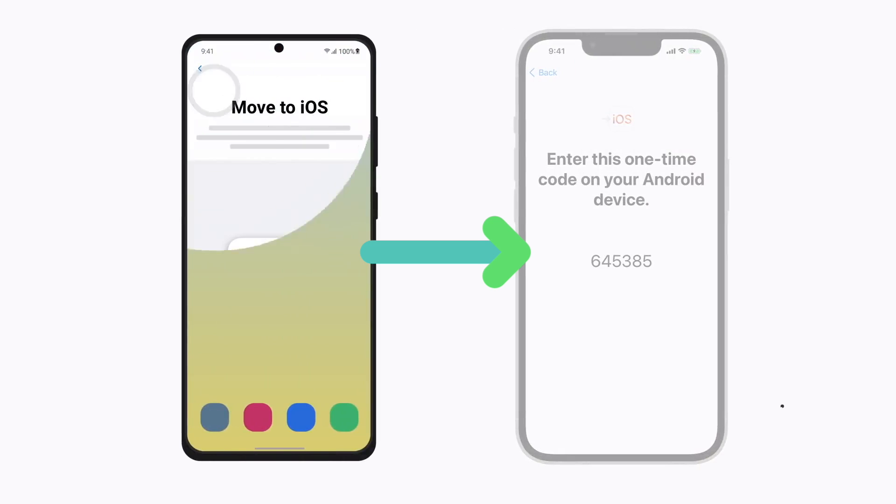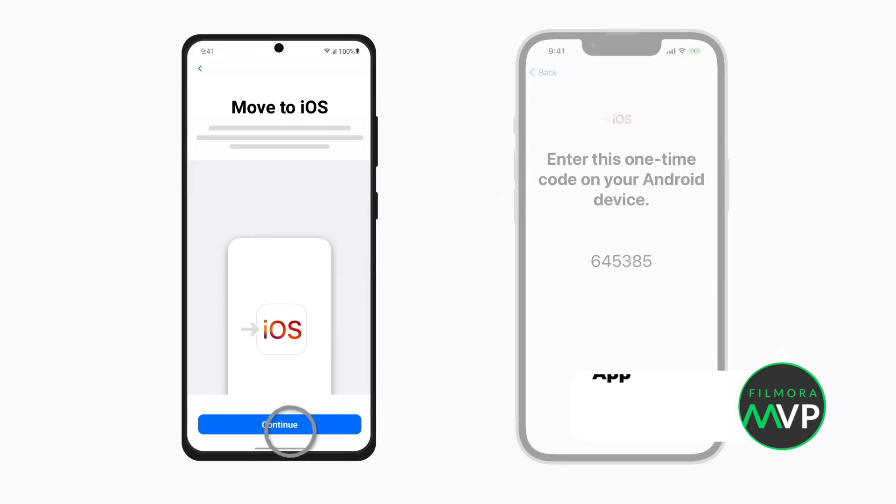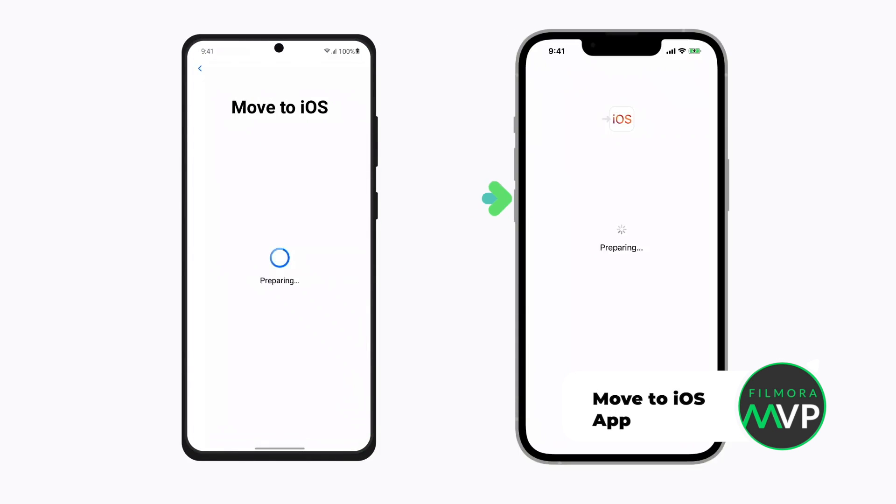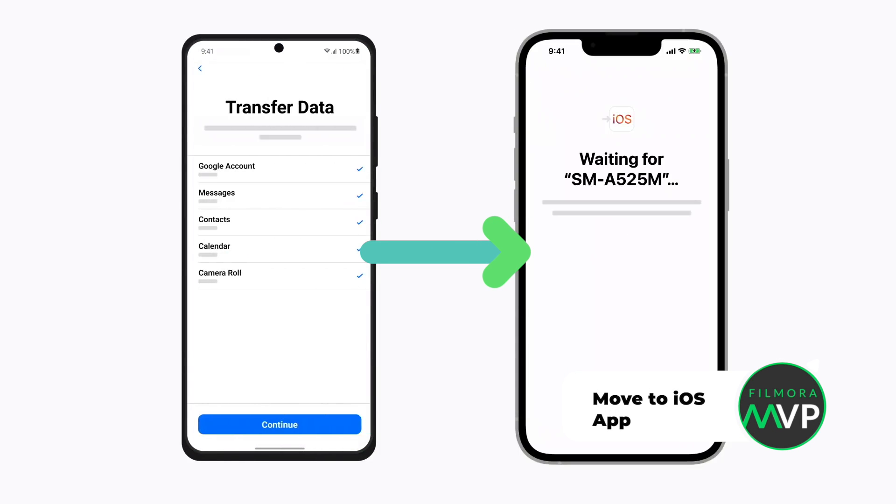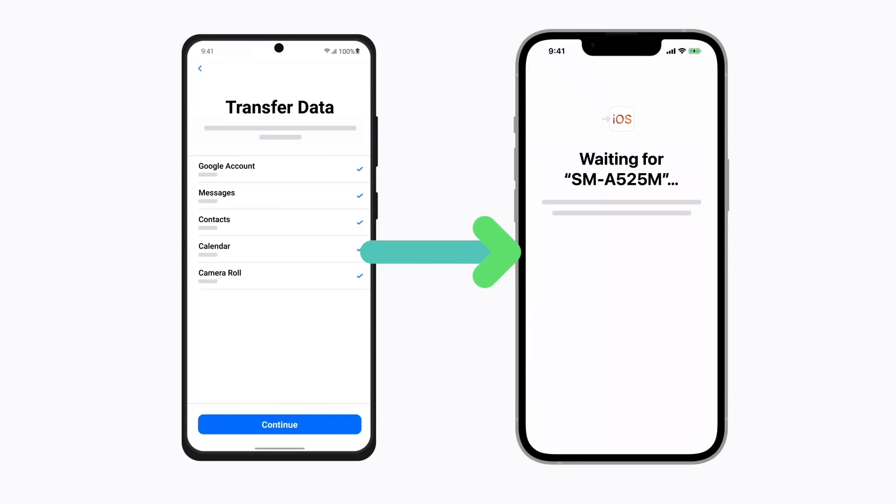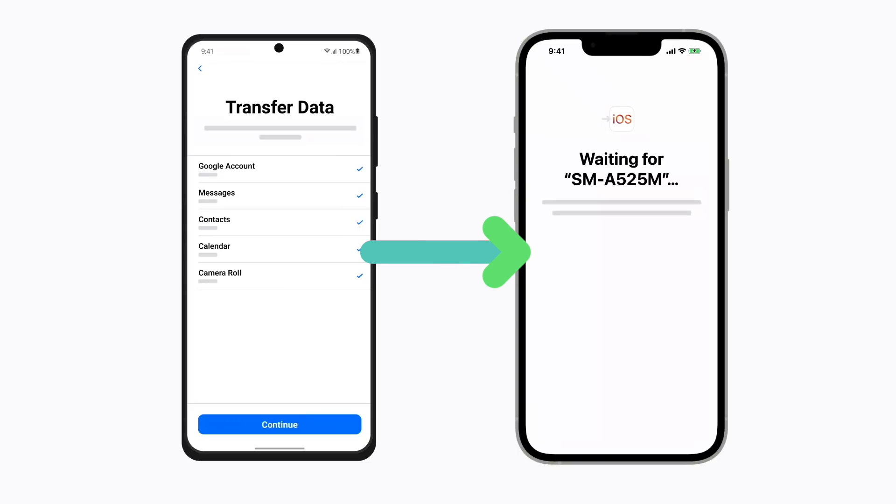Method 1: Use Apple's Move to iOS app. There is nothing complicated about this app, which allows you to move pictures, passwords, contacts, and all other data you have stored on an Android phone to an iPhone. The app even lets you transfer message history and mail accounts.